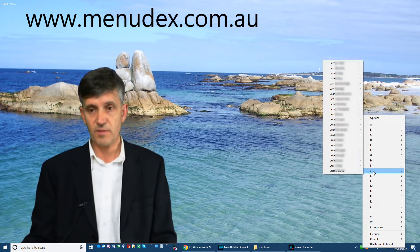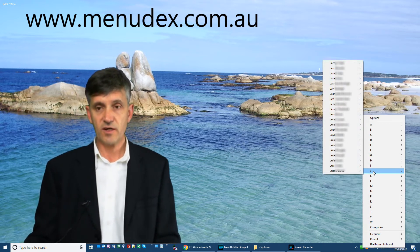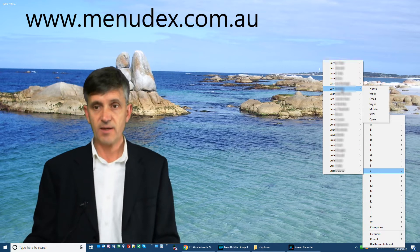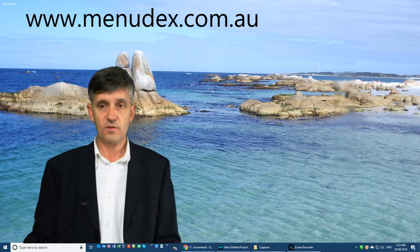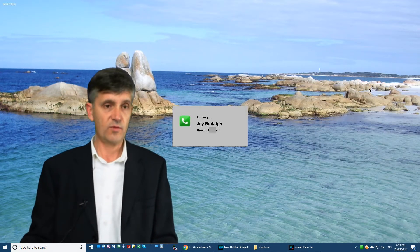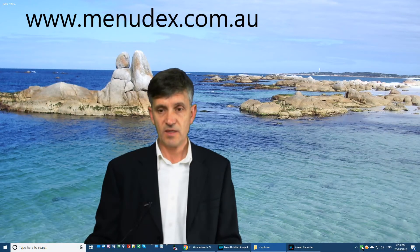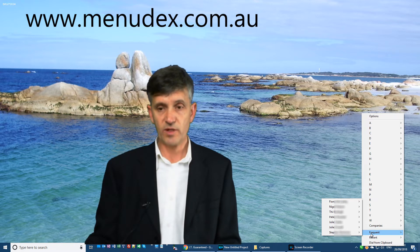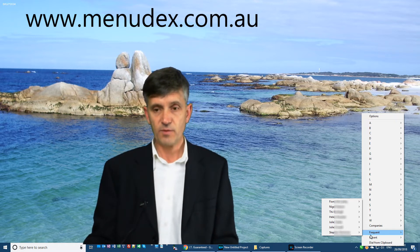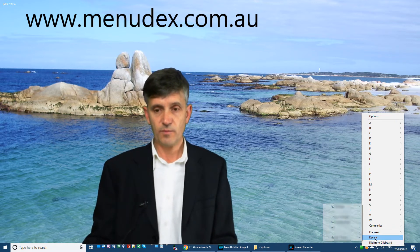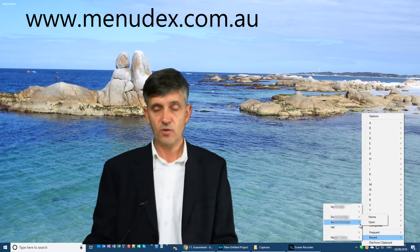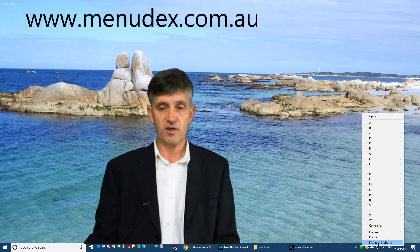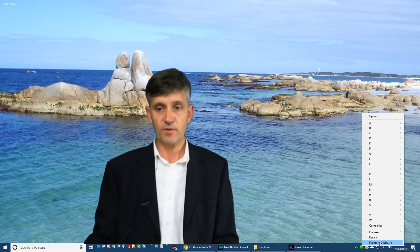For example, in Menudex, I'll just click on the icon, go up to find my name, and place a call to my home, and my home line will ring. The other advantage of Menudex is Menudex will automatically remember the frequent people that I call, or the most recent people I call, or if I've cut and pasted a phone number, it will immediately dial that number from the clipboard.